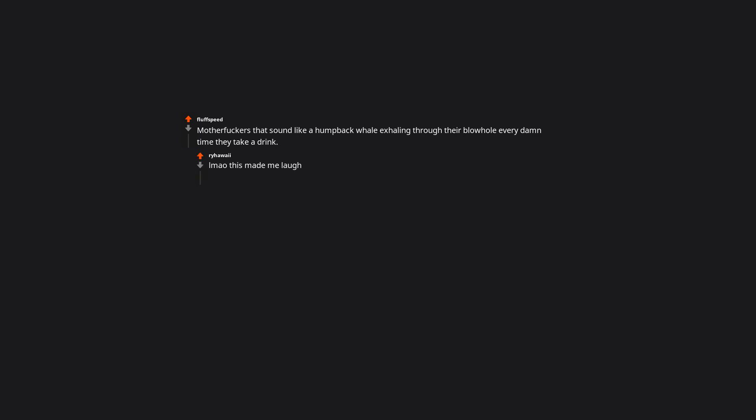Not covering their mouth when they cough or sneeze. Motherfuckers that sound like a humpback whale exhaling through their blowhole every damn time they take a drink. Lmao this made me laugh.